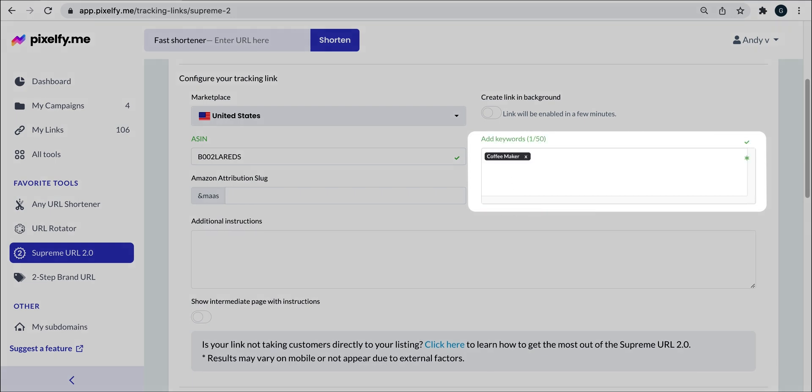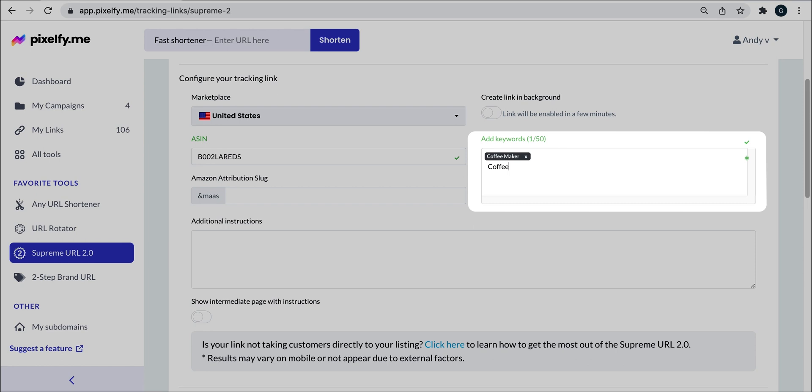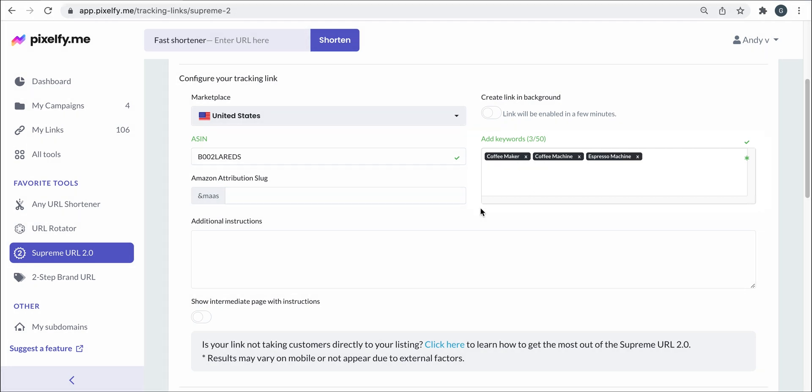Let's go with coffee machine. And finally, let's add espresso machine. Okay, perfect.